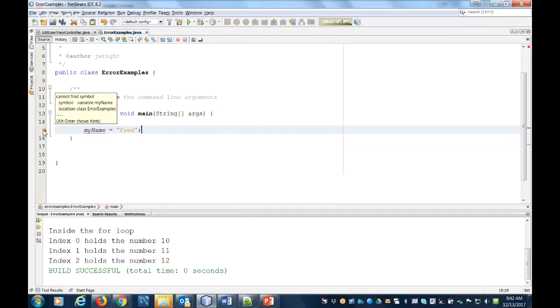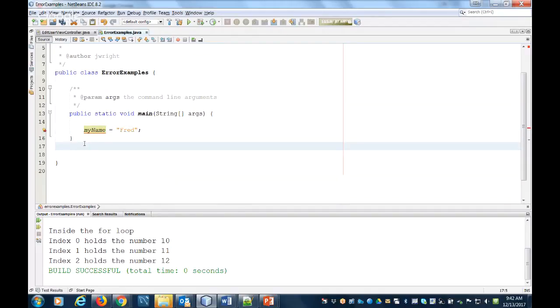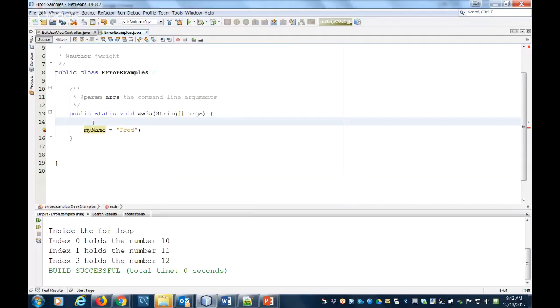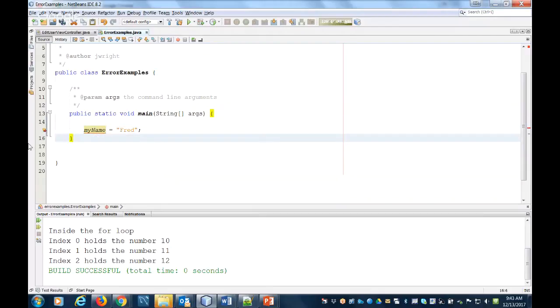When I hover over this error it says I cannot find a symbol, and then it says specifically the symbol I can't find is a variable called myName. What that means is we've written here clearly what is a variable name, but at no point prior to this have we actually defined what type of data it is.